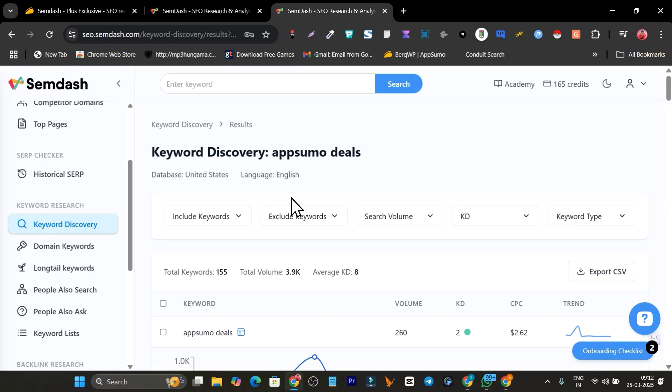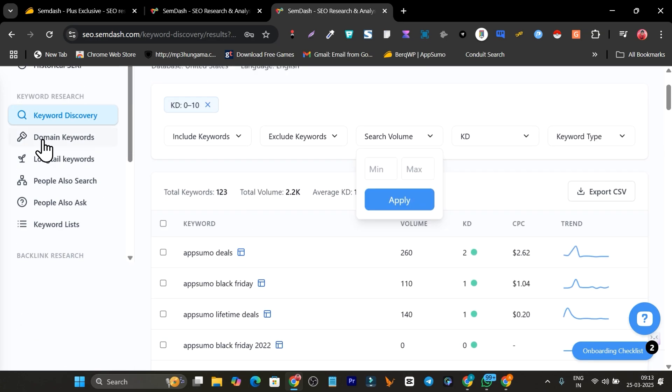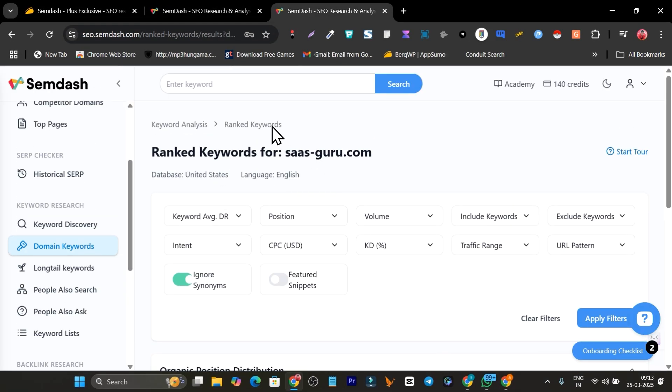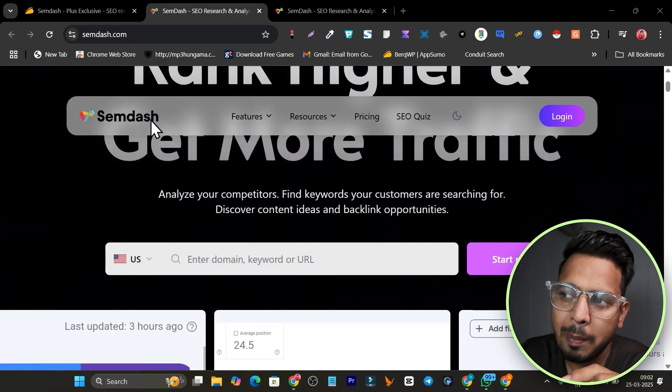If you want to rank higher on Google, you need data like keywords, backlinks, your competition's SERPs so you can analyze that and strategize your content. In this video, I'm going to give you an SEO tool that can help you do keyword research, find long tail keywords, backlinks, broken links, gaps, and all the content that your competitors are ranking for. This tool is called SamDash.